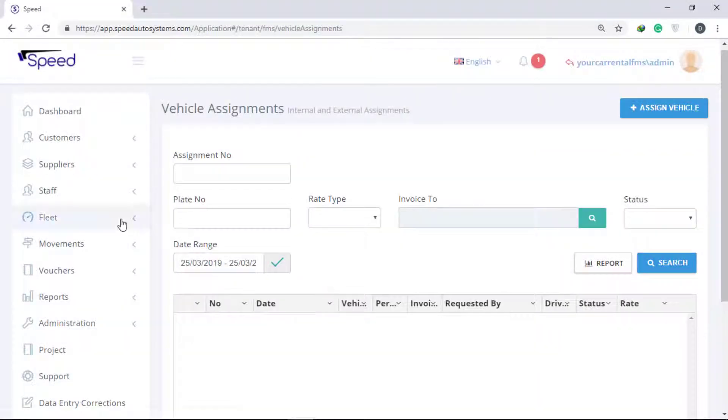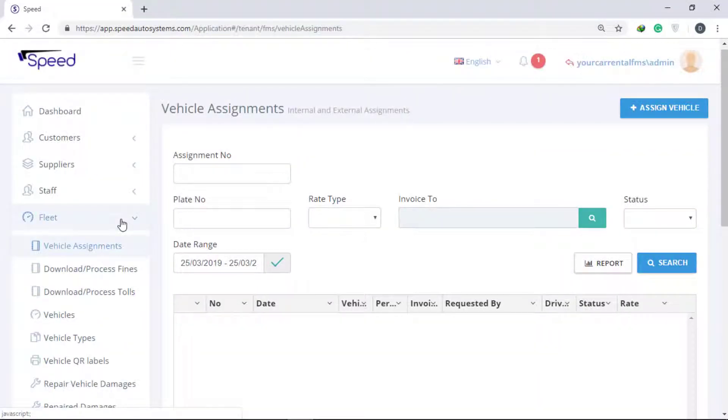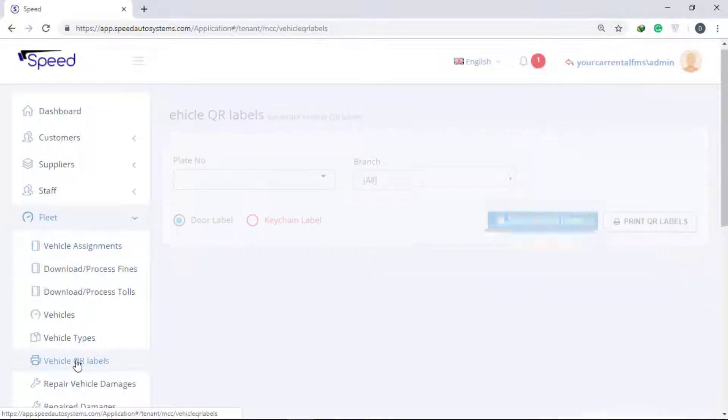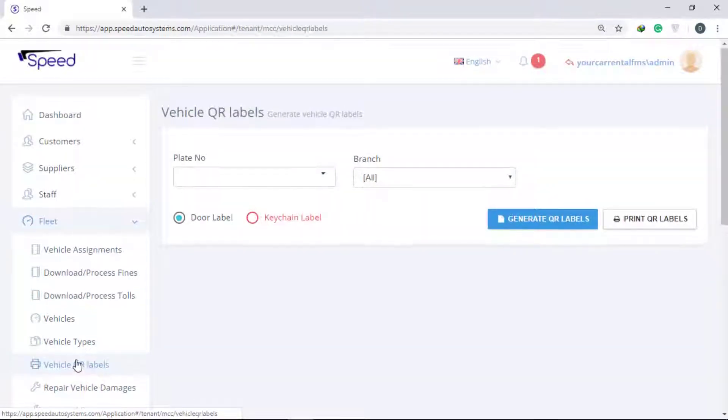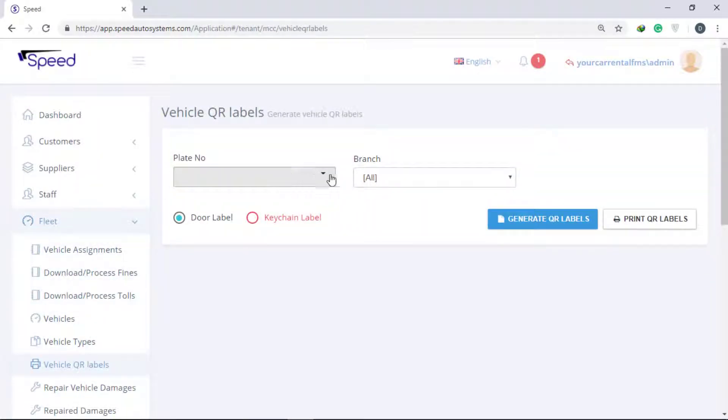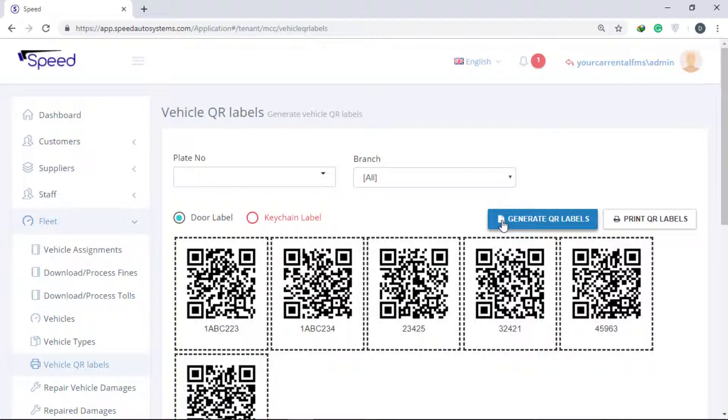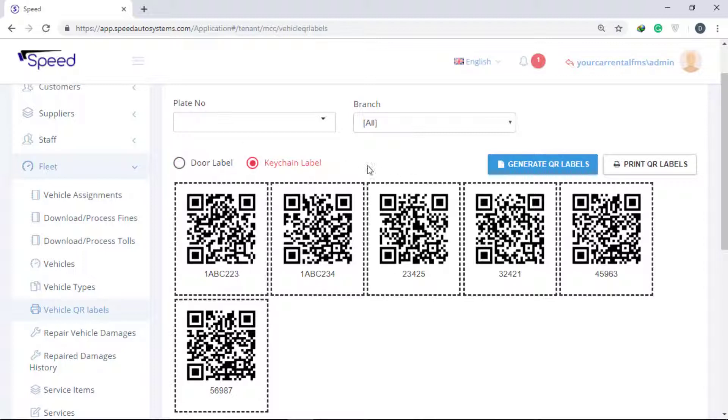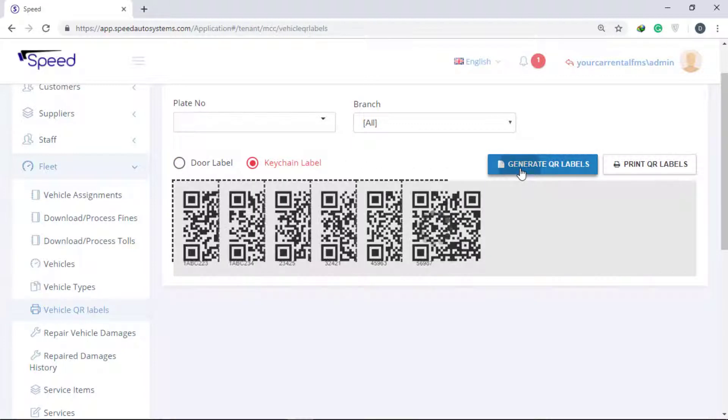To generate QR Label, select Vehicle QR Labels. Now click the Generate QR Label button to generate for all vehicles. You have two options: Store Label or Keychain Label.